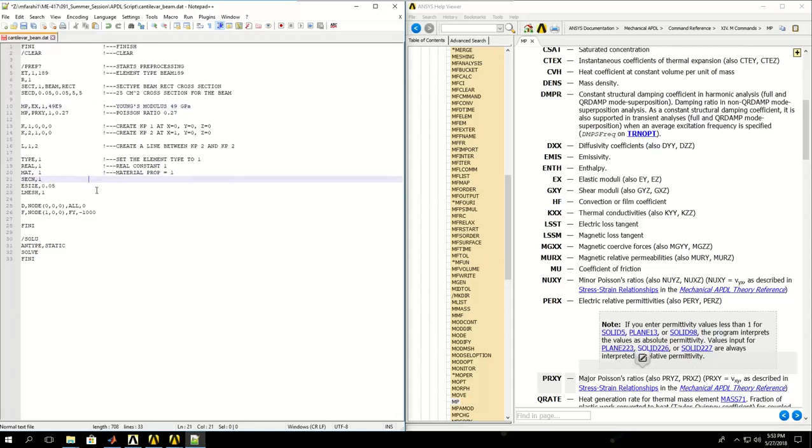Then SEC or SEC1 is for section type 1. We defined section type 1 as a beam element, so we activate that.